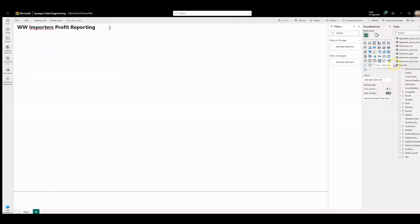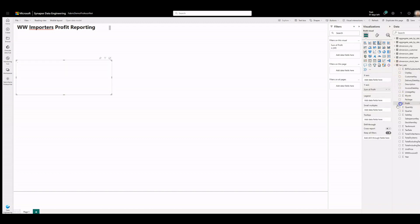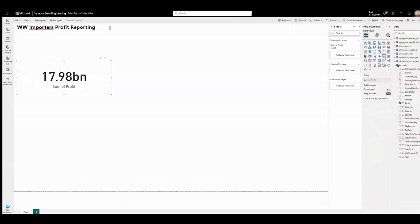On the data pane, expand fact sales and check the box next to profit. Convert the visual to a card.